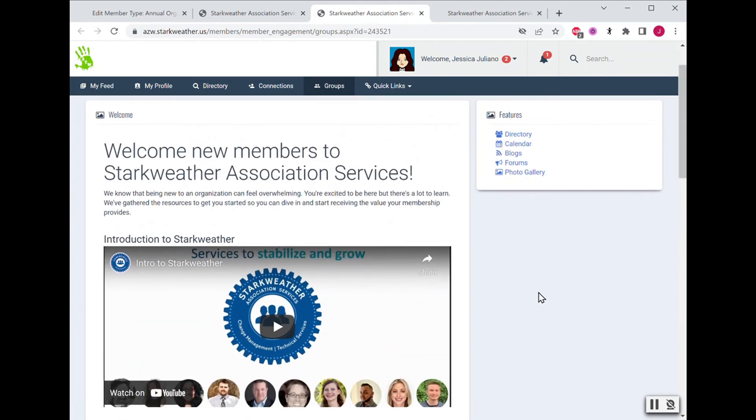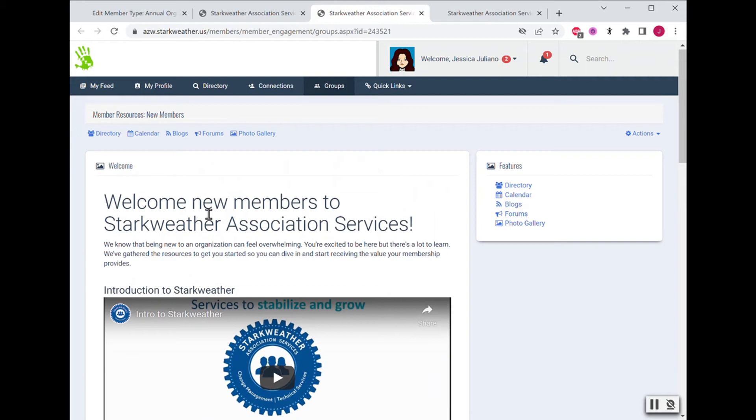So once you have an idea of what you want to include, then you can create a custom page and put that content on there. Another option, like I have right here, is to create a group for your members and keep all of your resources in there. The benefit of using a group is that you get access to other features such as the feed, the forums, the calendar, if that's useful to you.